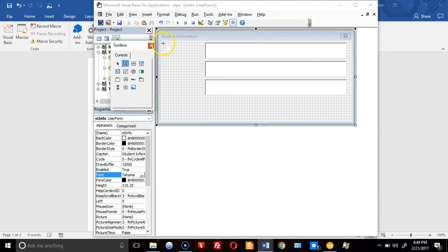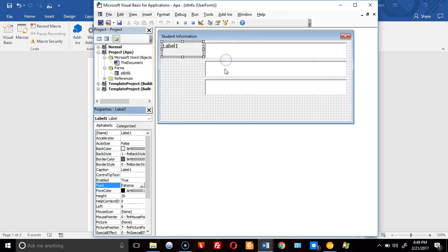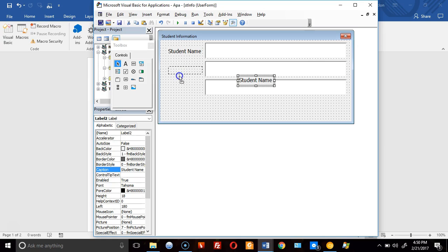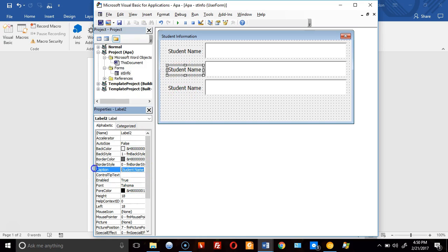Now I'll add labels. I'll change the font to 12-point and change the caption to 'Student Name', center it, and copy it twice more. The second label caption will be 'Title of Paper' and the third will be 'School Name'.